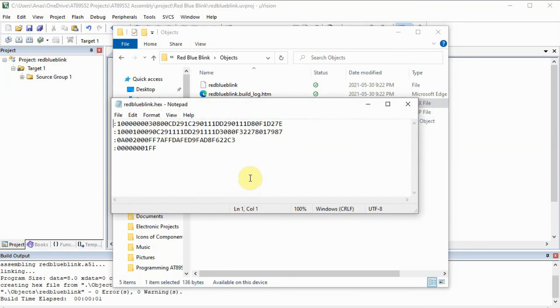The main advantage of using assembly over C is that less code is required, and it is much faster than C language. And keep in mind that the microcontroller memory or flash memory is only eight kilobytes.